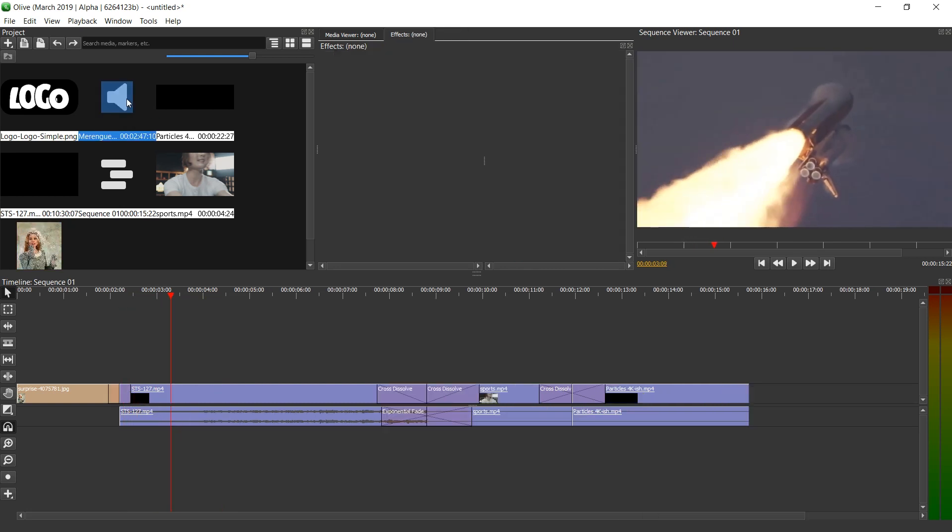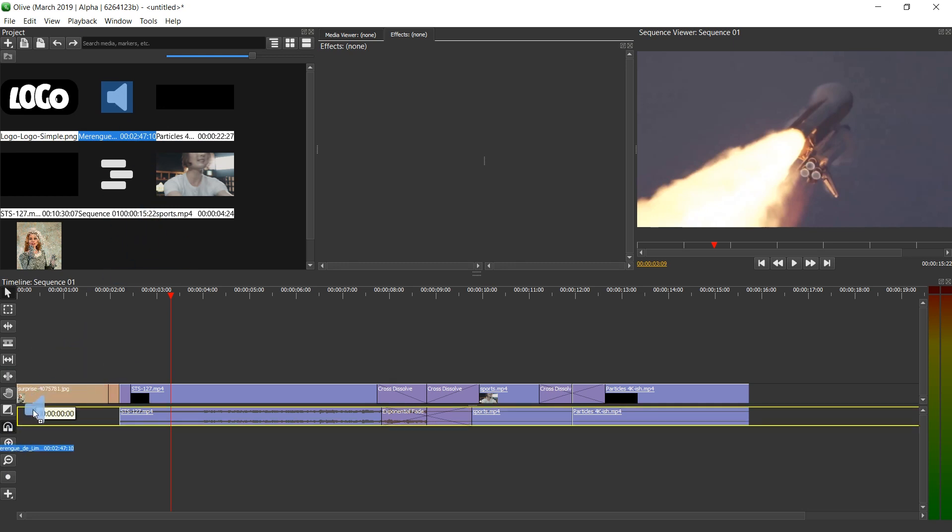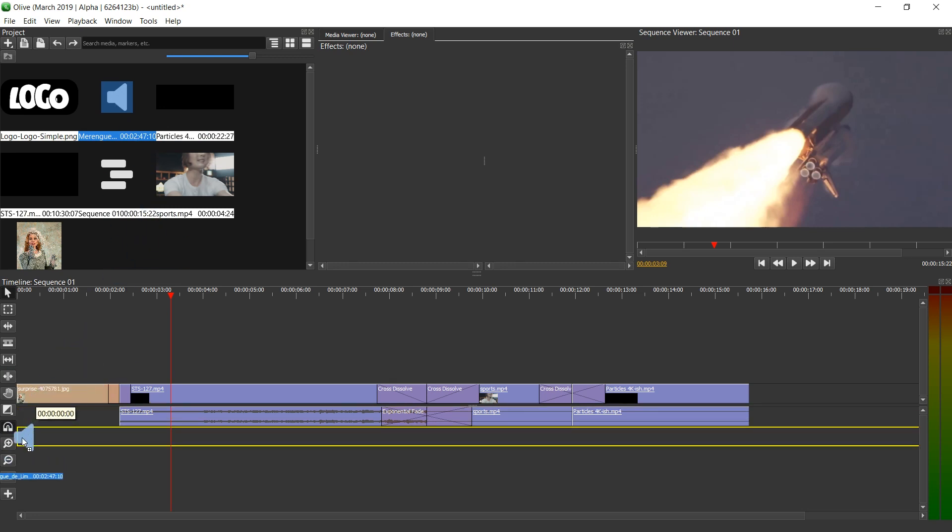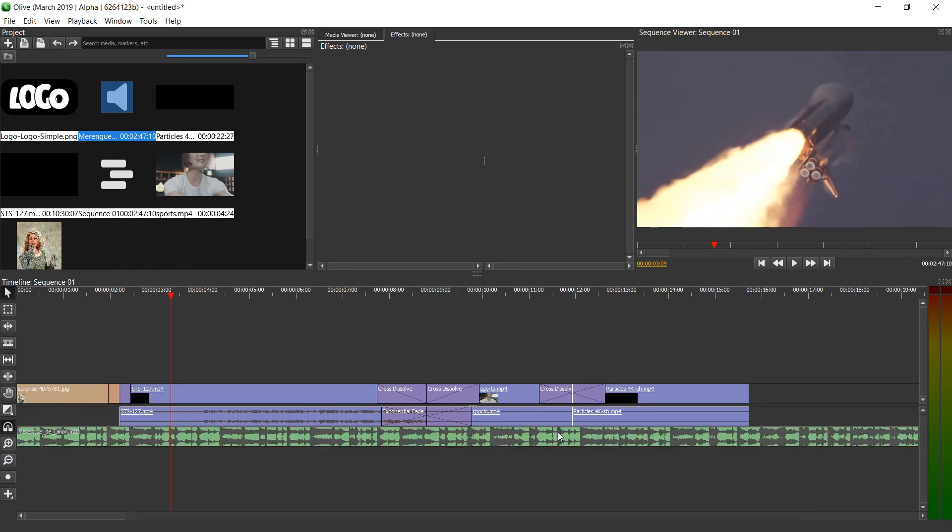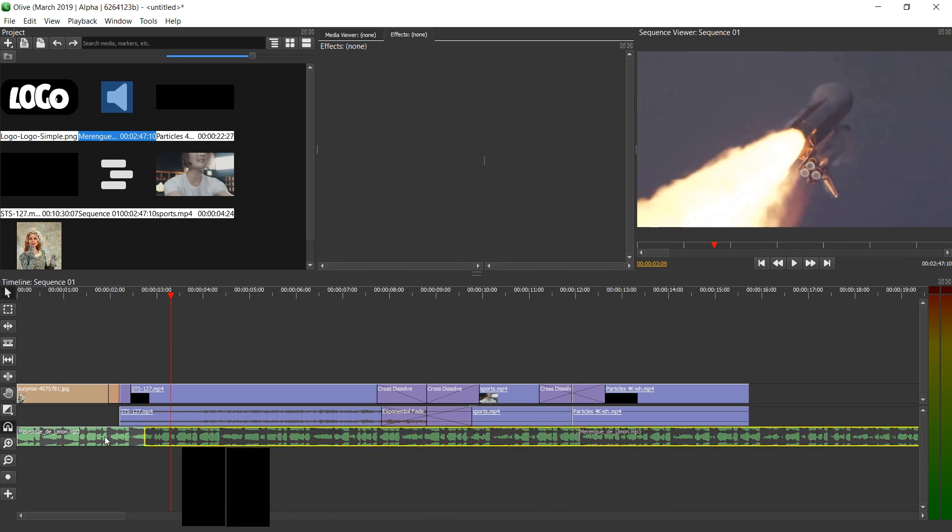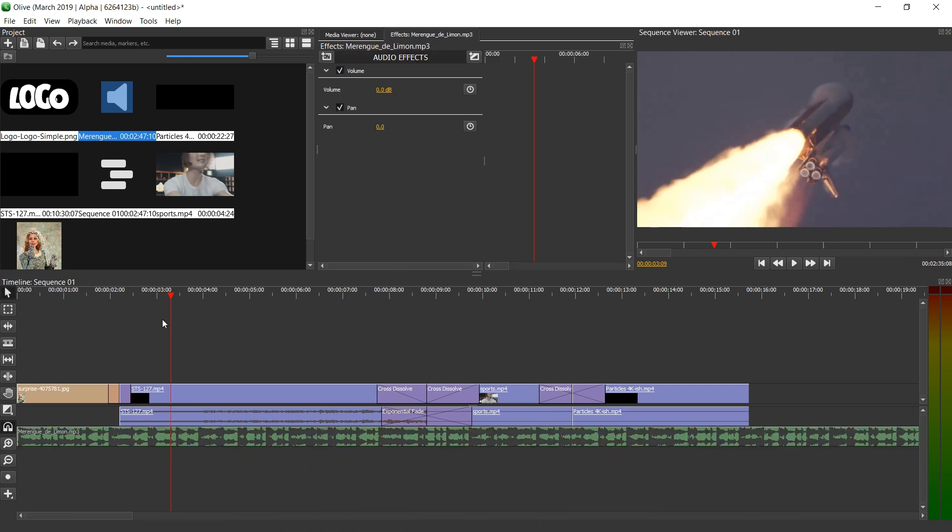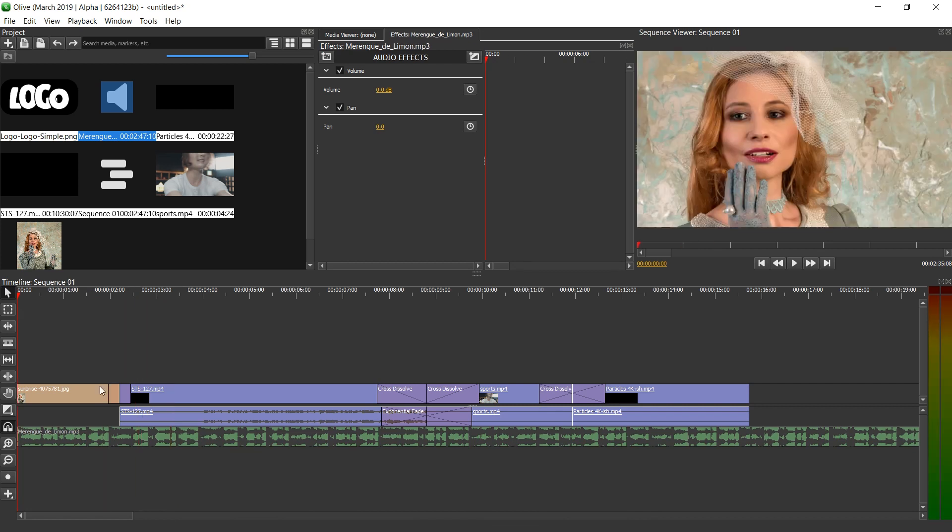We can also use this cursor pointer tool to change the duration of these transitions. So if we want it to fade really slowly, we can drag it long. If we want it to fade really quickly, we can drag it short. Now let's add some music. I've got a music file over here. I'm going to drag it to the second audio track, which gets created as I release. I think I want the audio to start there. So I'm just going to cut it there and drag it to the left.